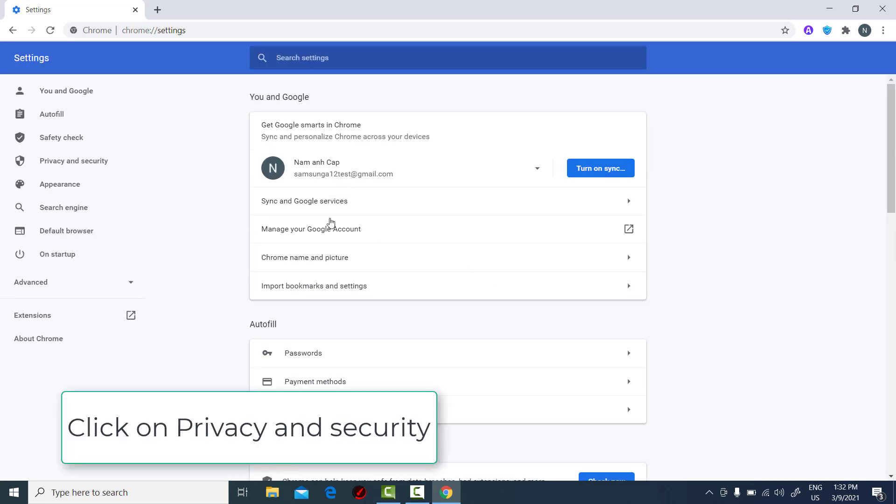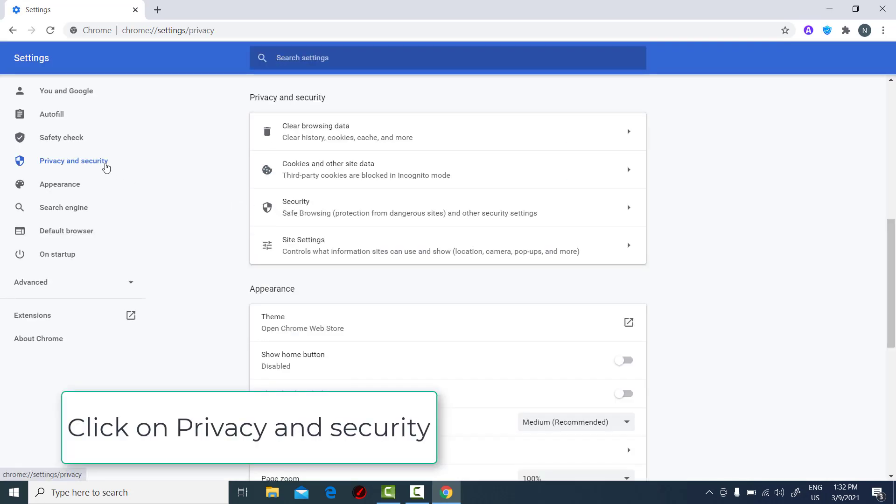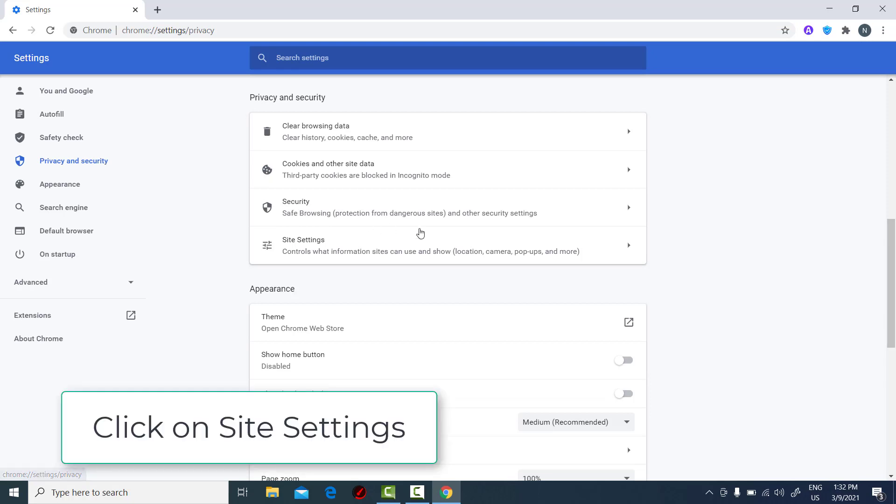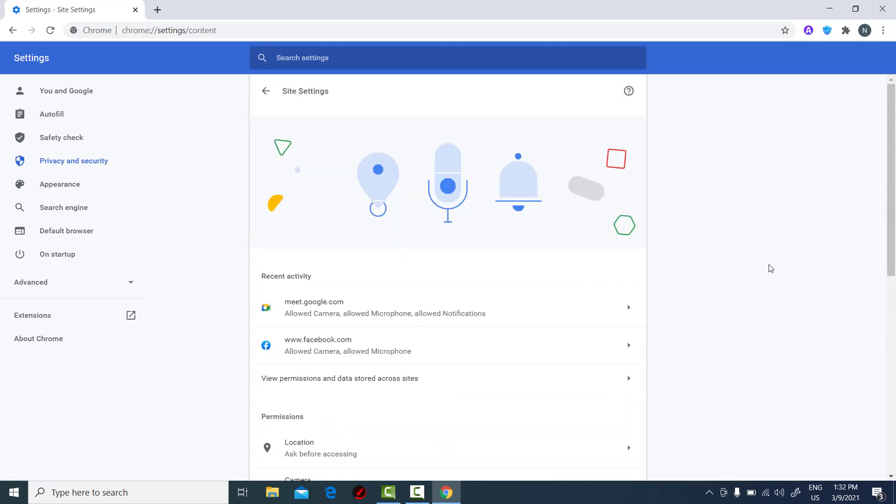In the left pane, click on Privacy and Security. Click on Site Settings. Click on Camera.